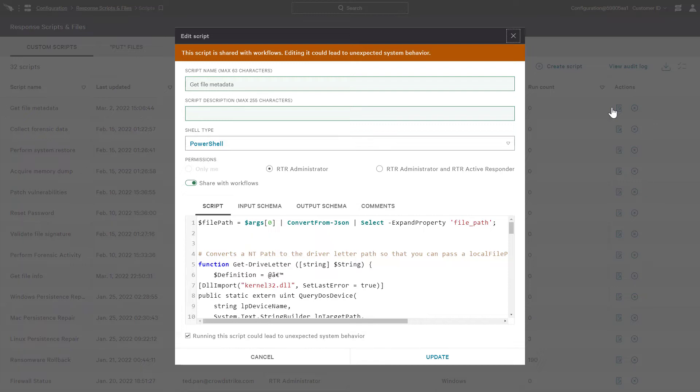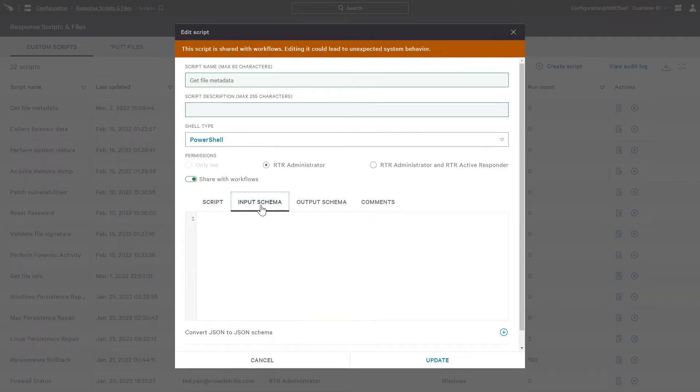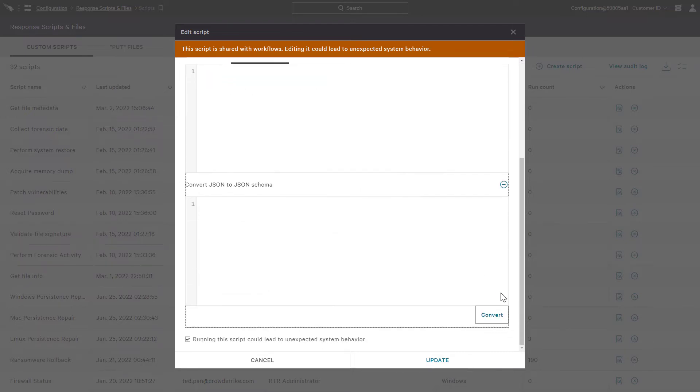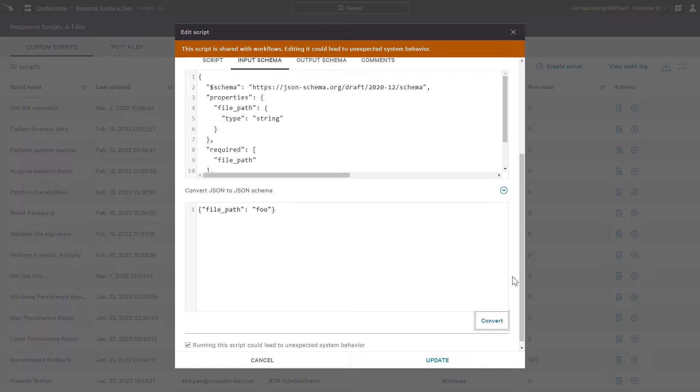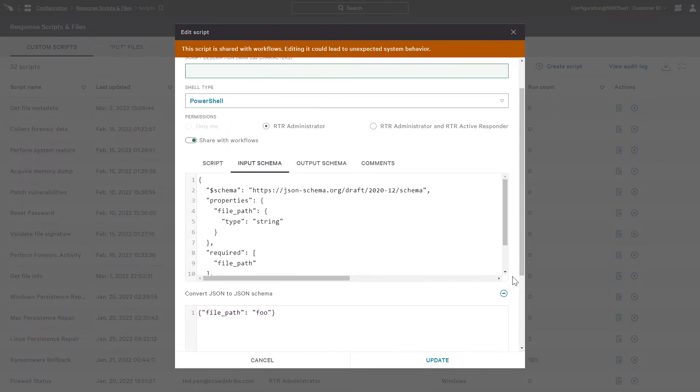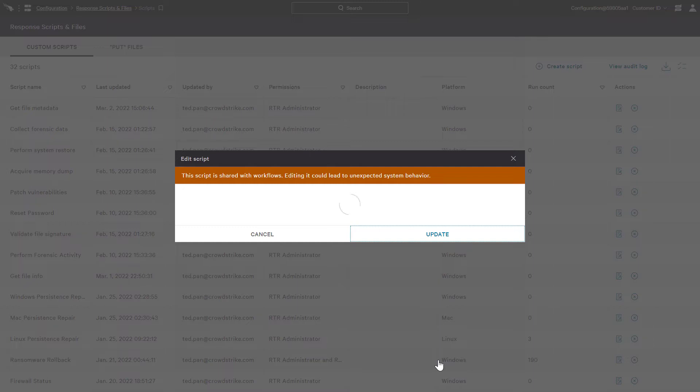Here we can see that this script is expecting a file underscore path input property. To capture the input, we'll go to the input schema tab where we can use JSON schema to define our properties. To simplify its creation, Falcon also provides the ability to enter a JSON string and convert it to a formatted JSON schema. After we're done with our changes, we'll just click on the update button to update the script for use in the workflow.